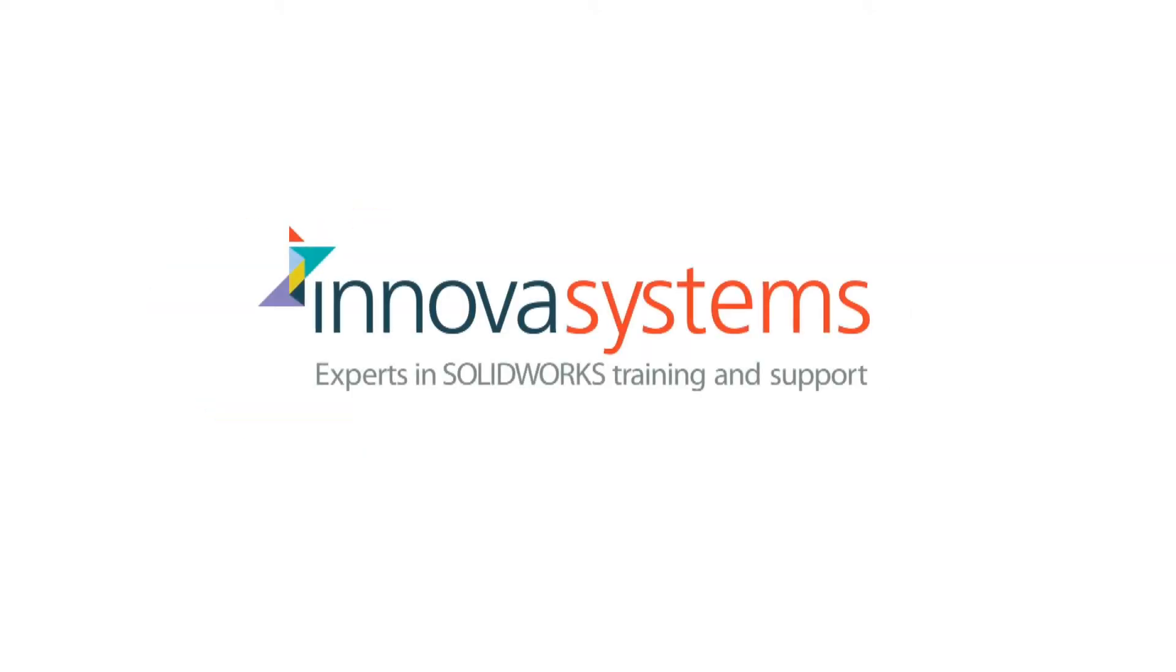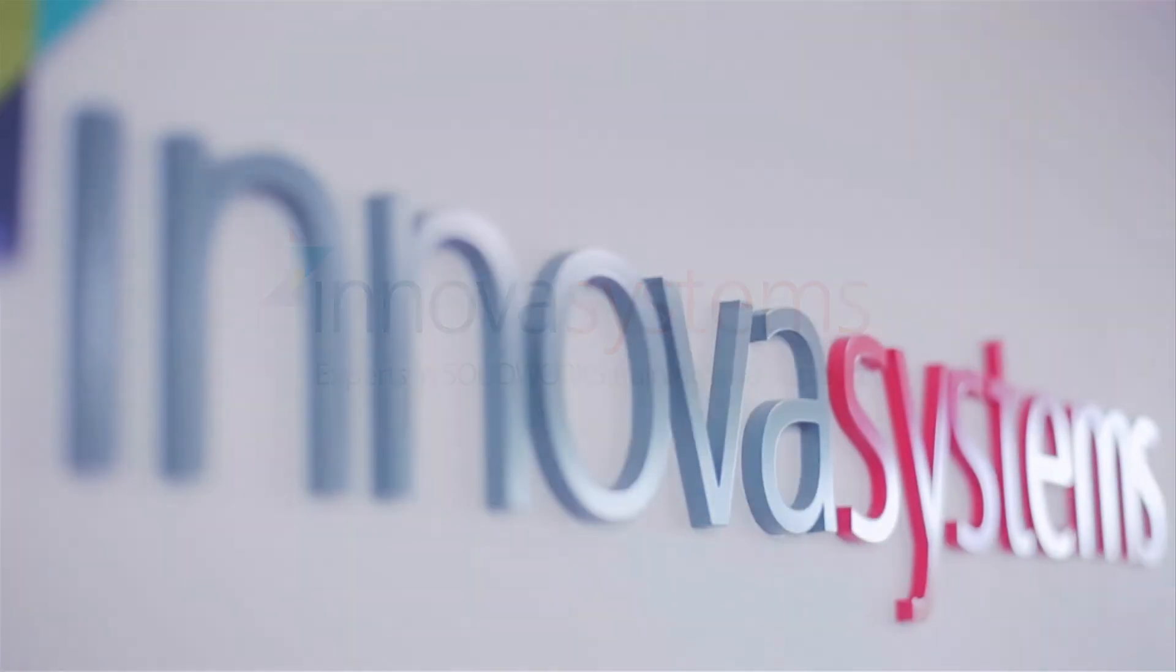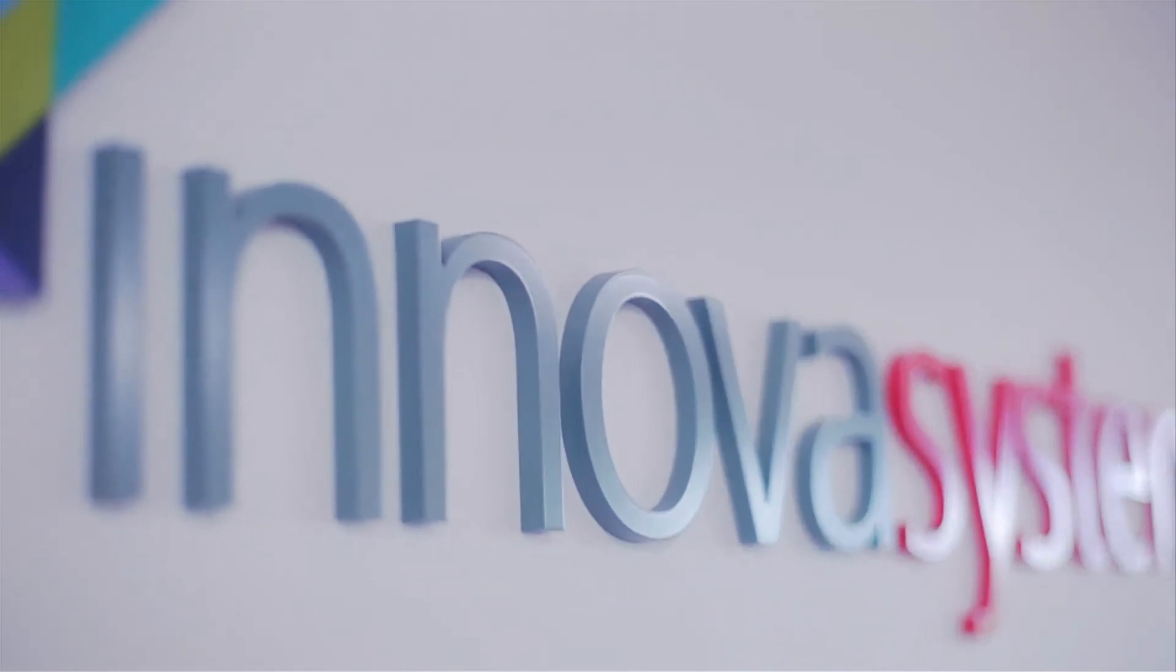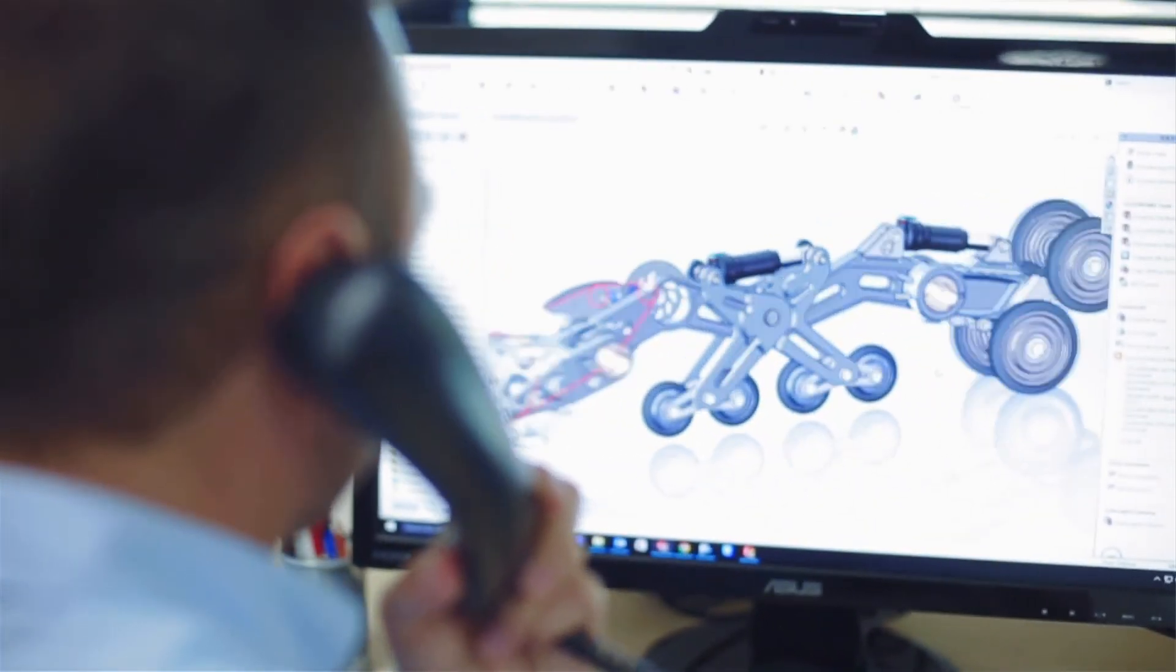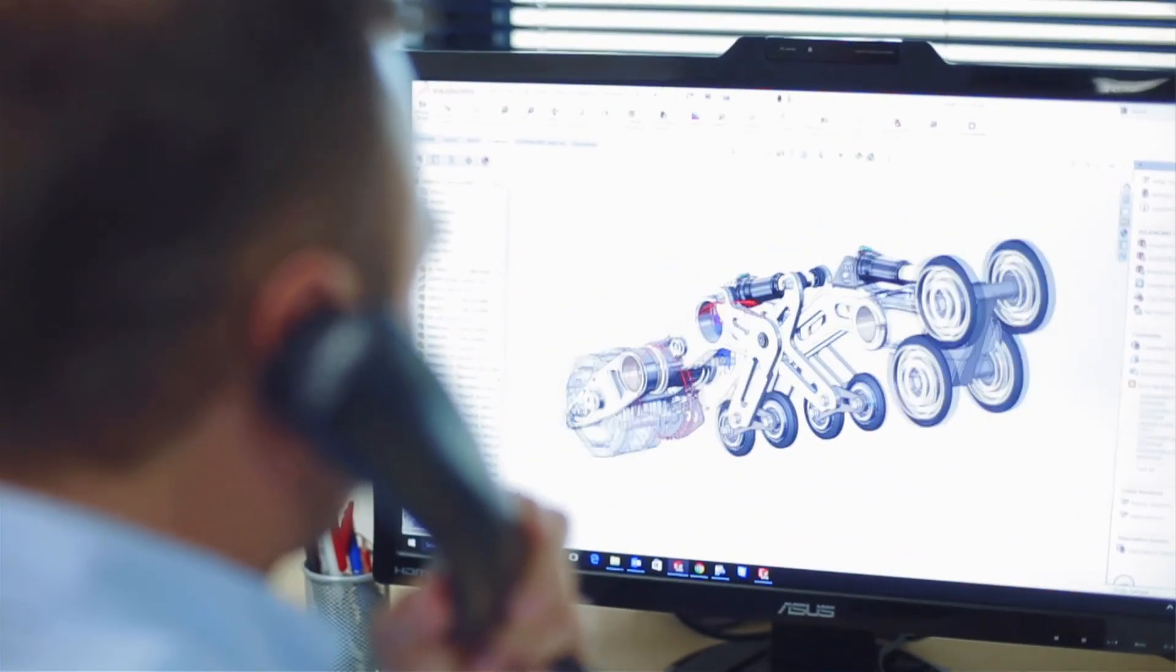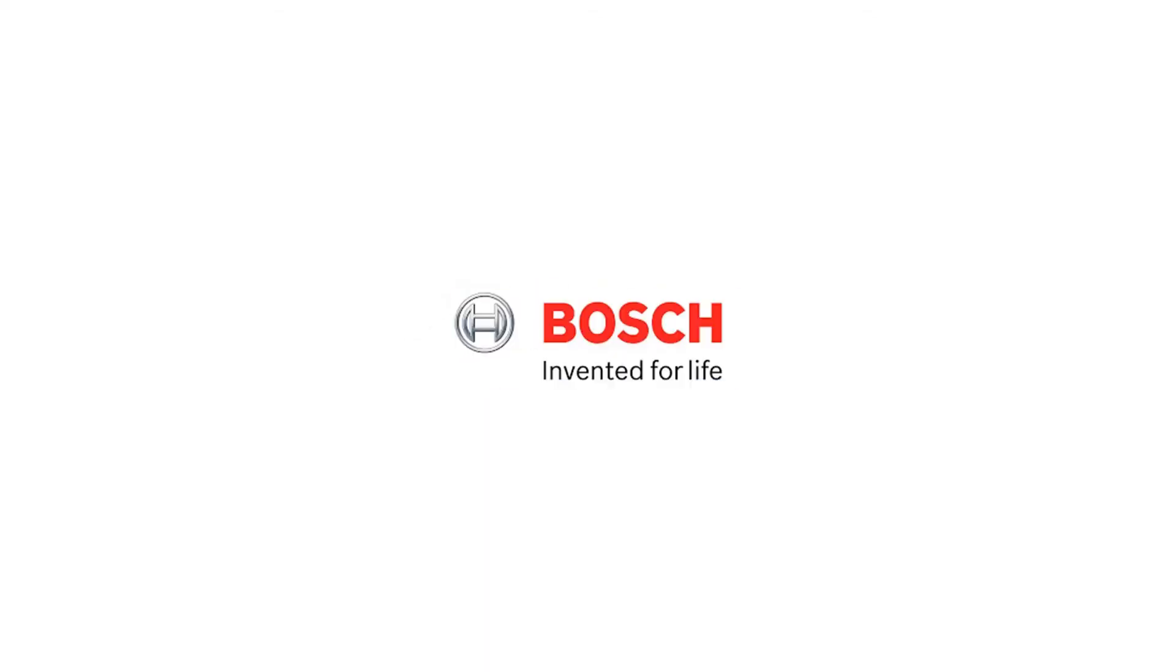We'd like to take a few moments to tell you about our company. Inover Systems are a UK-based, authorized reseller for SolidWorks 3D CAD software. We provide the highest quality technical support and training courses to over a thousand of our customers.